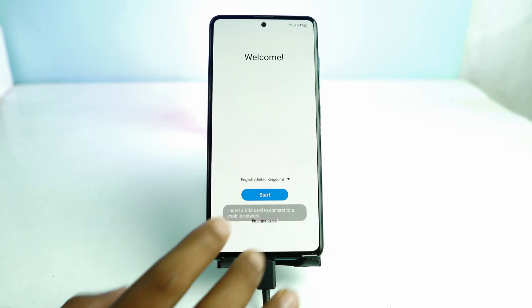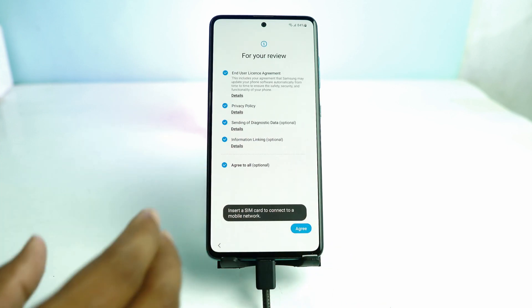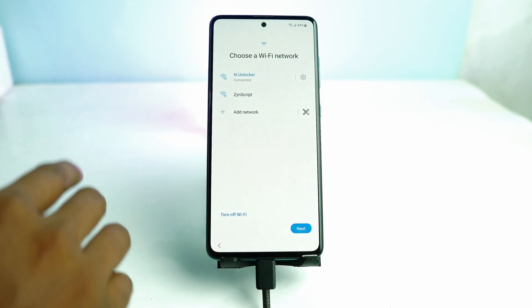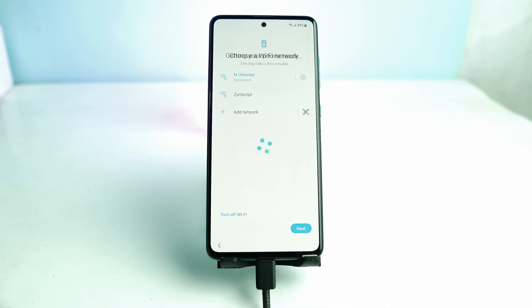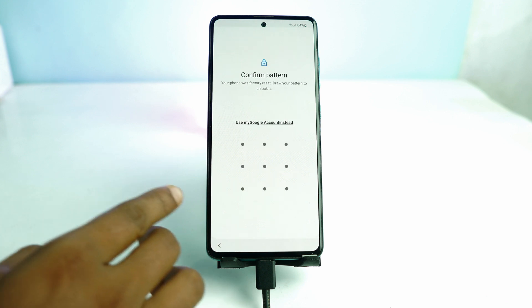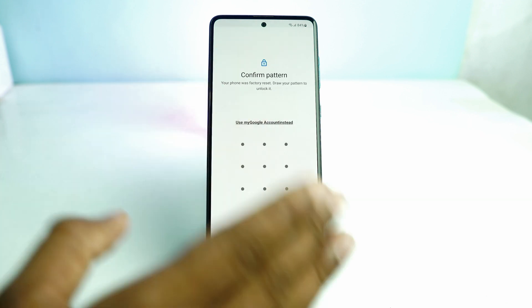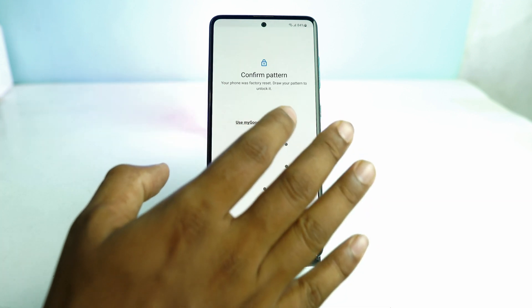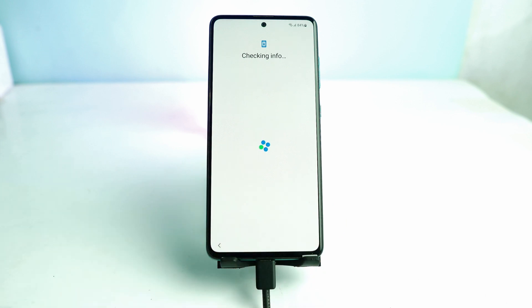Hey welcome, so this is a Samsung device. If you just reset your phone and then you're stuck on the Google account lock page, if you forget your pattern lock or you forget your Google account lock, then you're stuck on this page.